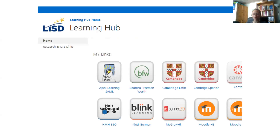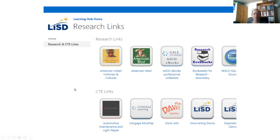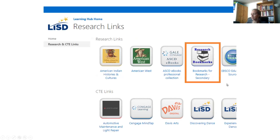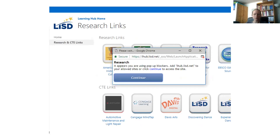In the site navigation panel is a link to the Research and CTE Links page. Select that link. Once you reach the Research Links page, you will select the option Bookmarks for Research Secondary. When you select that option, you may receive a notification that you're using a pop-up blocker. Simply select Continue to access the next page.